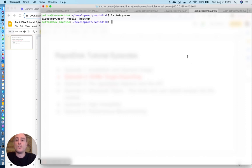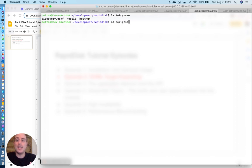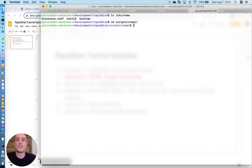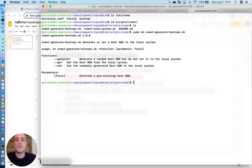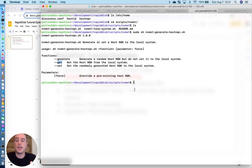If you don't have an NQN, the RapidDisk suite actually has a utility in the script NVMeT subdirectory that allows you to generate or set or get the hostNQN.